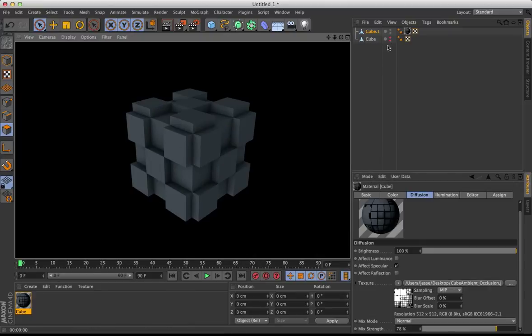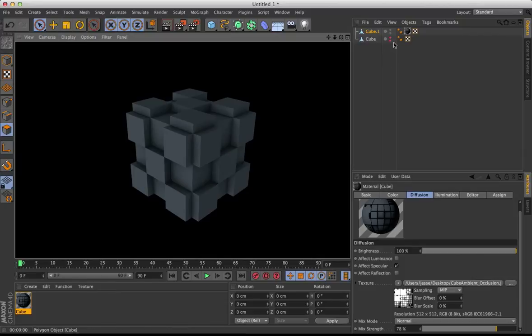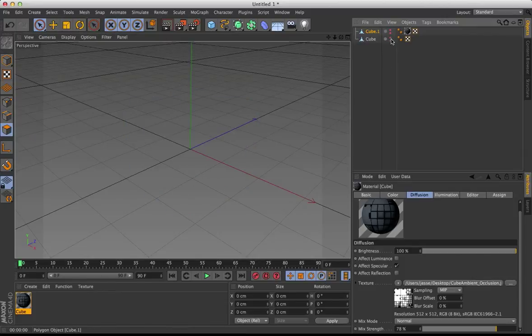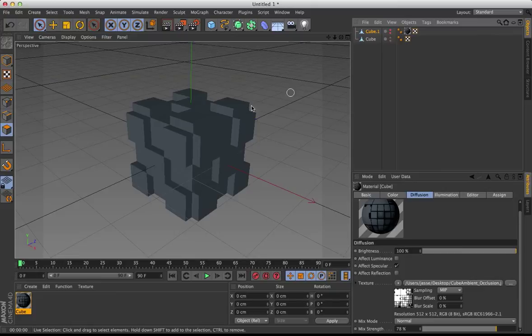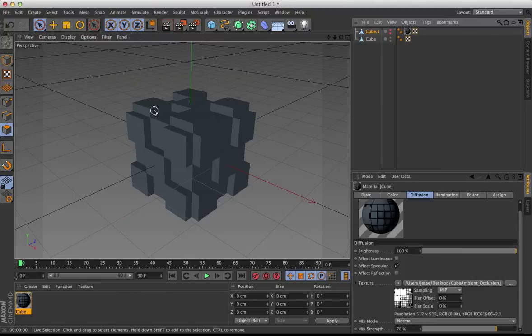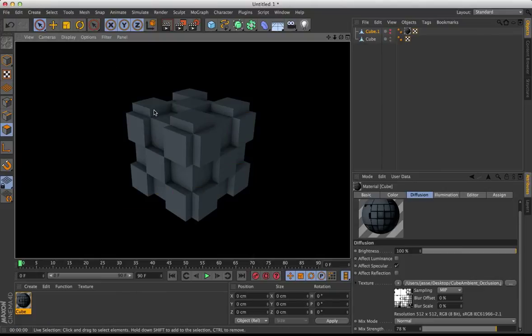Now, just for comparison, you'll notice how quickly that rendered. If I open up my other cube again, so you can see this one, and select Ambient Occlusion, and now render it, it takes about a second longer, almost a second.